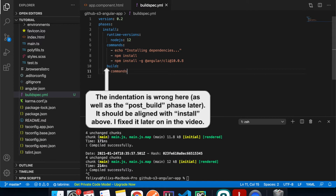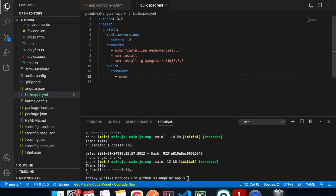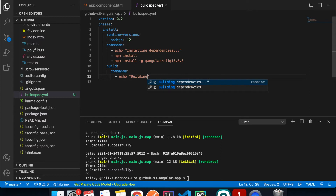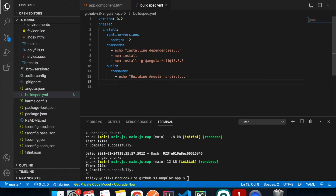In the build phase, we print out what it's doing and then run ng build --prod. For React.js apps, the equivalent command is npm run build.